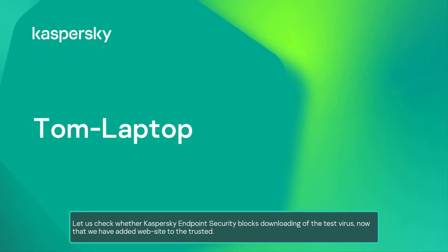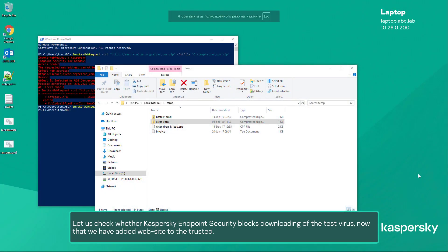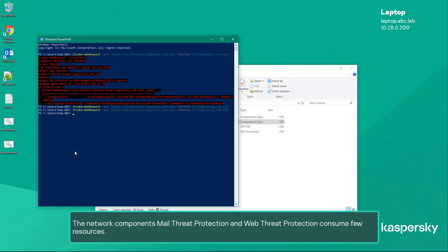Let us check whether Kaspersky Endpoint Security blocks downloading of the test virus now that we have added the website to trusted. Make sure that the file has been saved. The network components — mail threat protection and web threat protection — consume few resources.